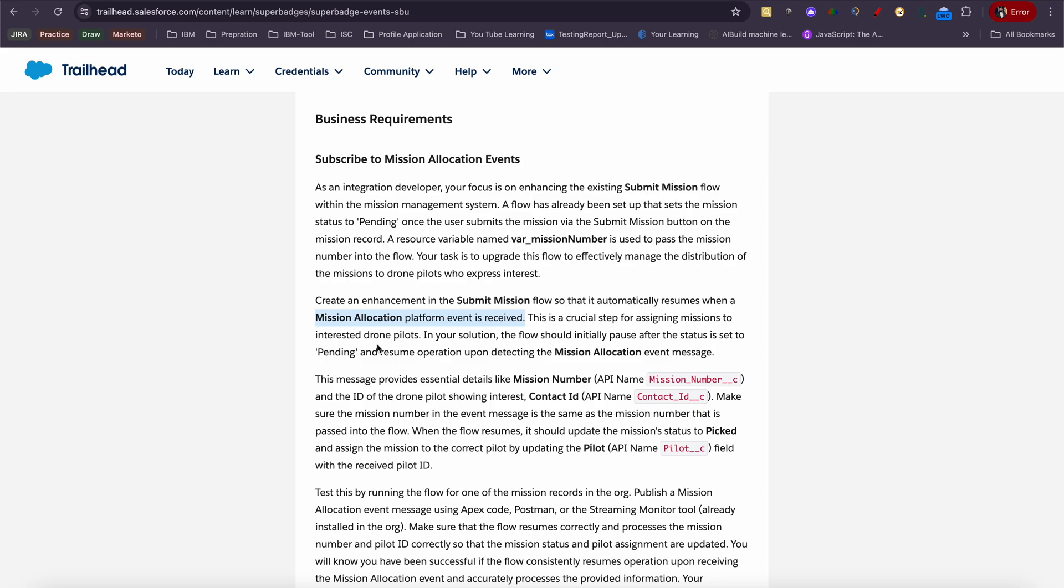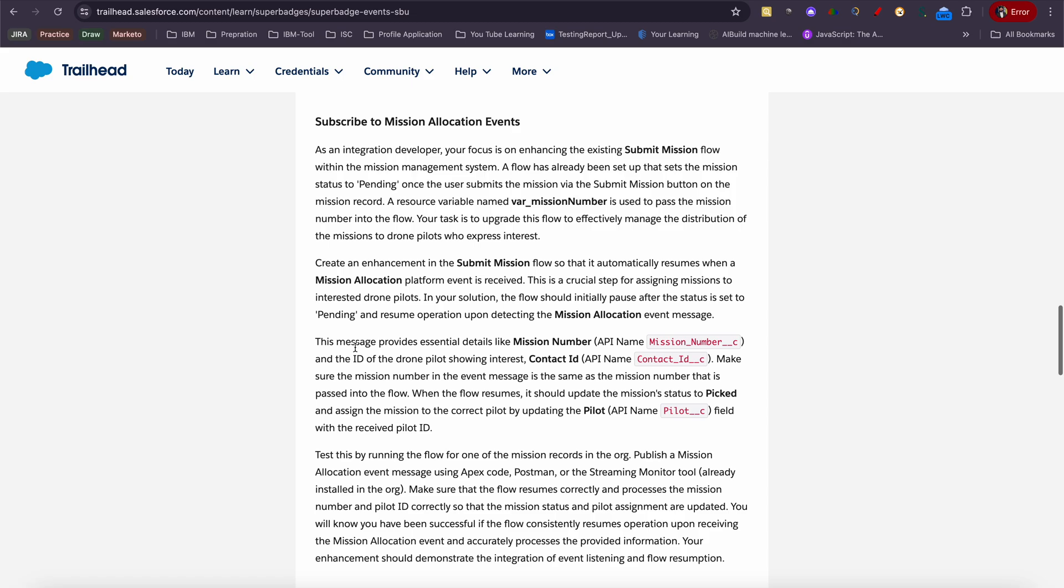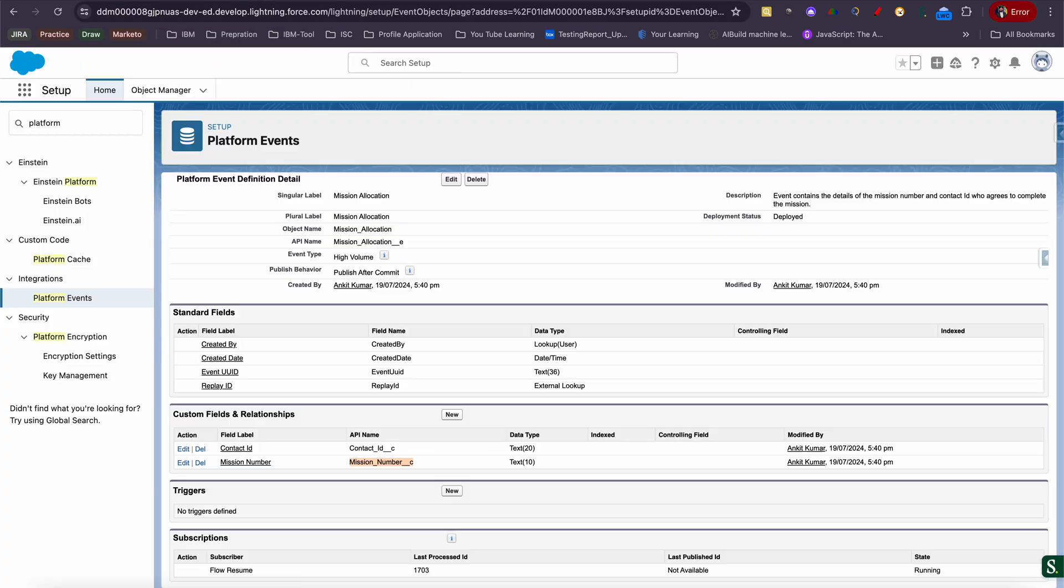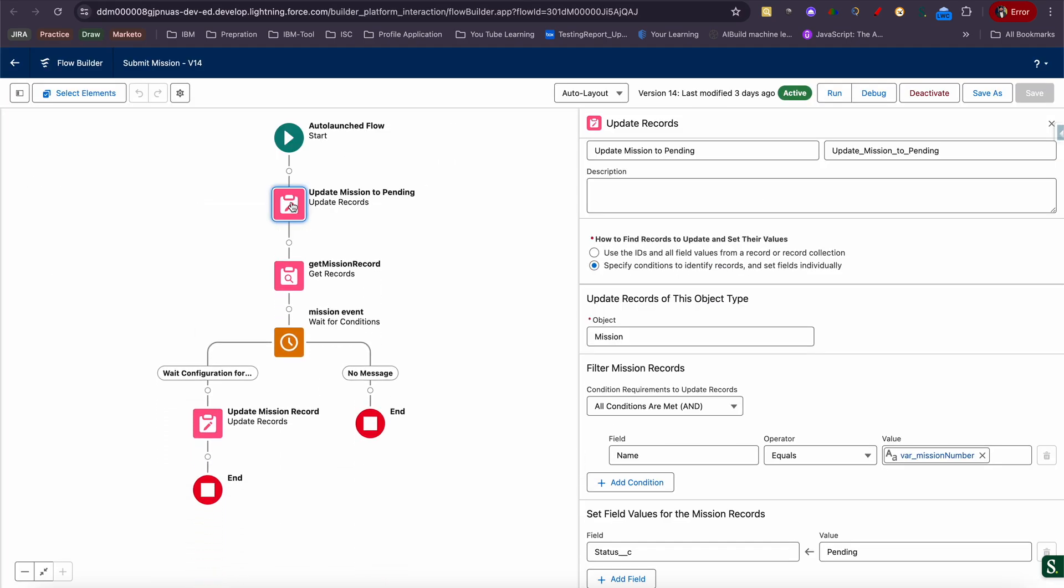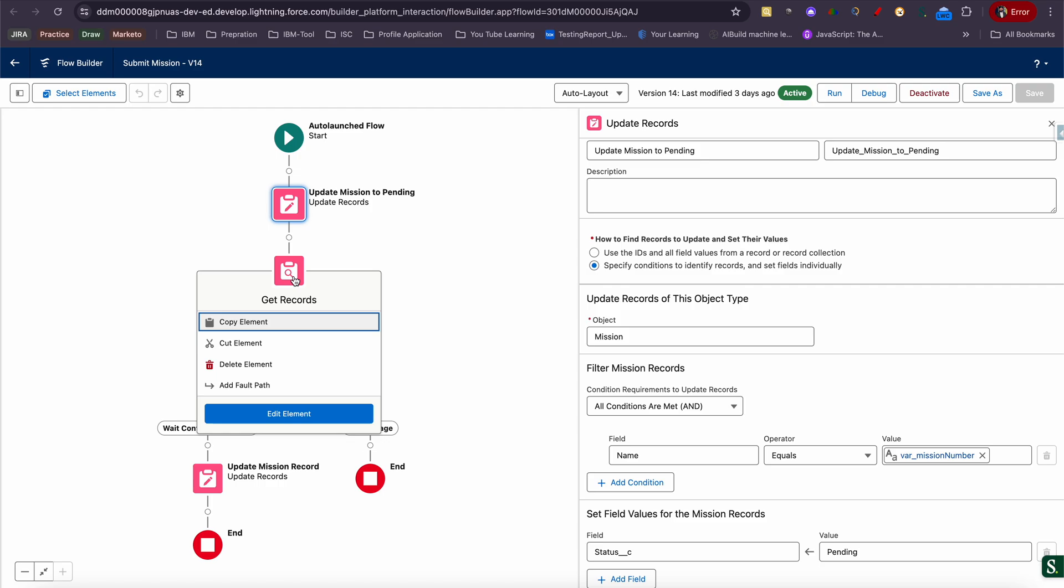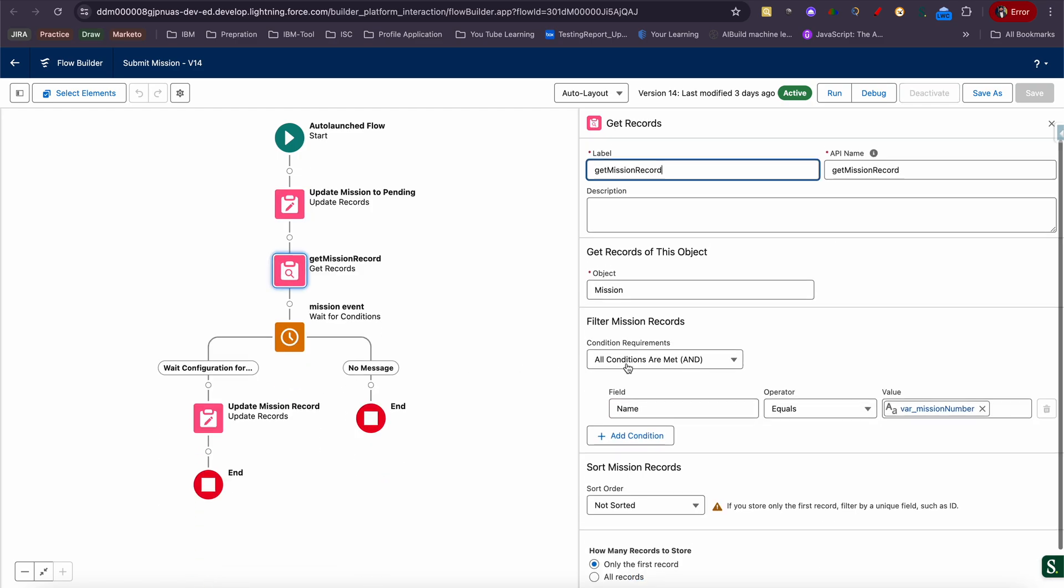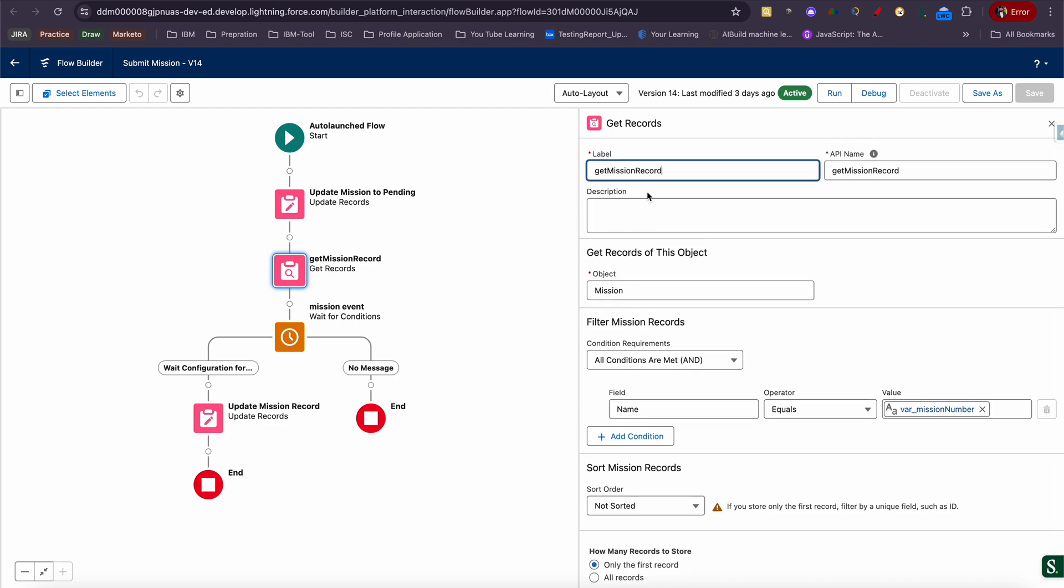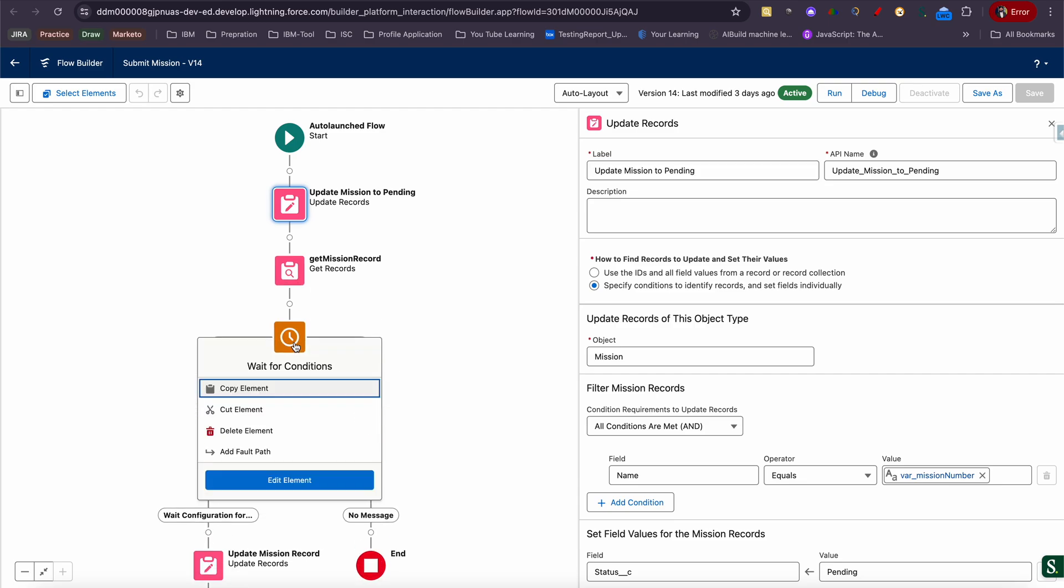The crucial step is assigning mission to interested drone pilot. In your solution, the flow should initially pause after the status is set to pending and resume operation upon detecting mission allocation event. You just need to focus on how I need to pause the flow and how I will resume my flow based on detecting a mission allocation event message. You can go through the other part. Let me quickly jump on what needs to be done for this challenge. This step will already be there. You can add one more. To get a mission ID, you need to get a record based on the var mission. If you do that, you will get a Salesforce ID of this mission record.